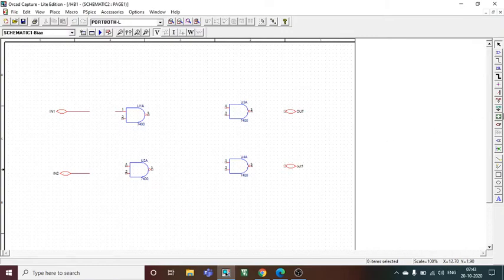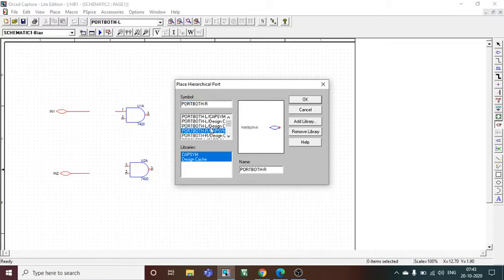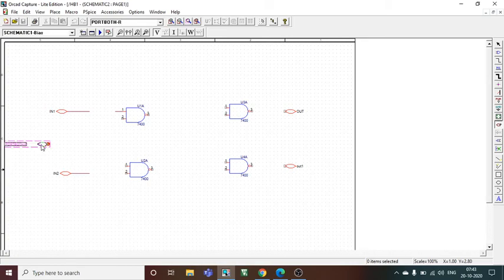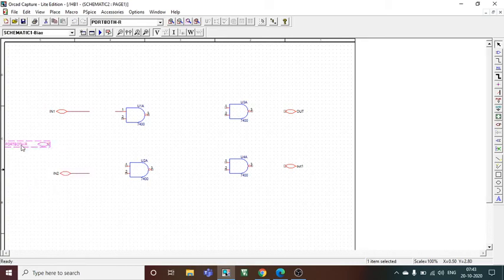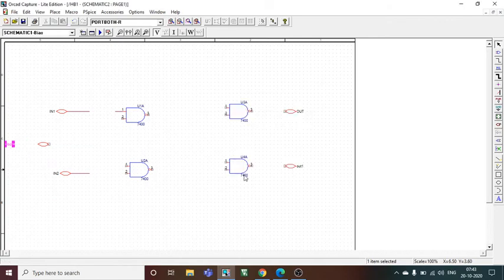I need one input as well for clock, so I will be using the right side port. I will place it here and rename it as clock because I used the name clock earlier. I will be renaming it as clock and press okay.